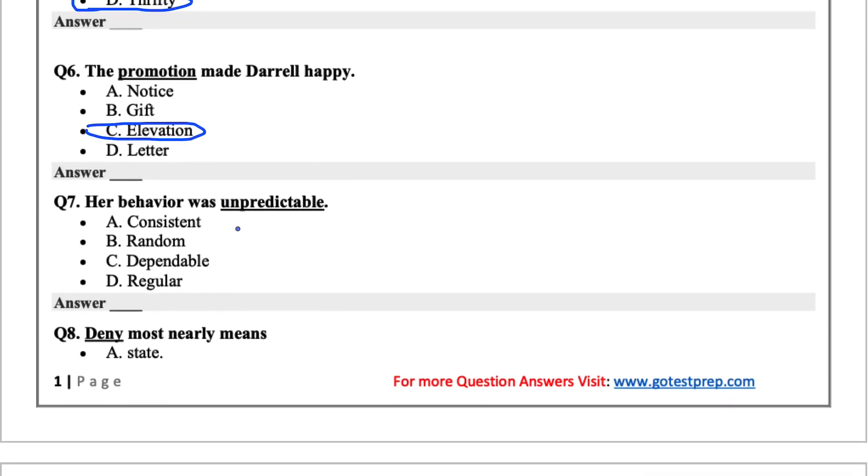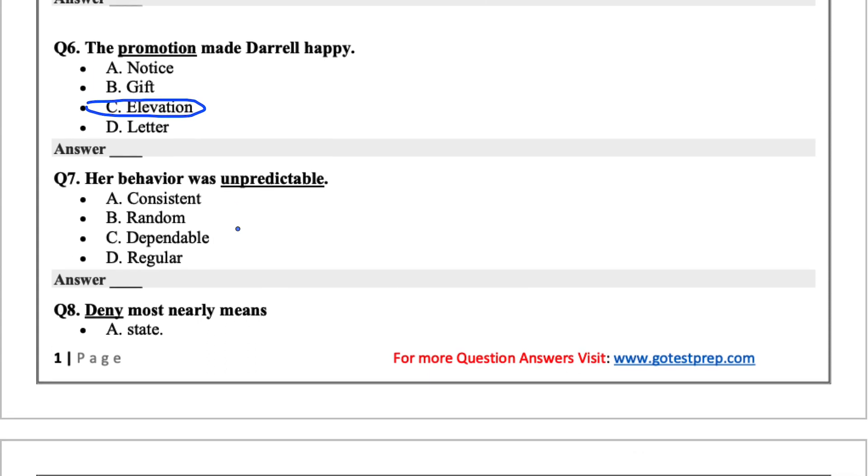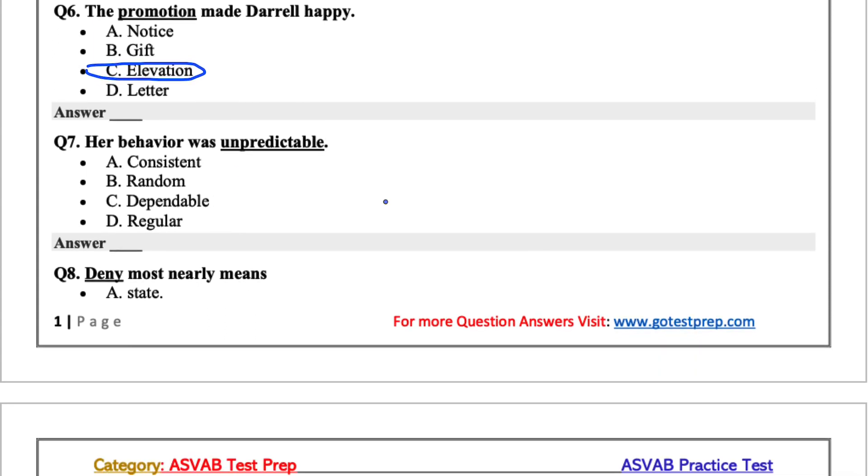Seven, her behavior was unpredictable. Unpredictable, we all know, is just something that is random. So I would go with B, random.